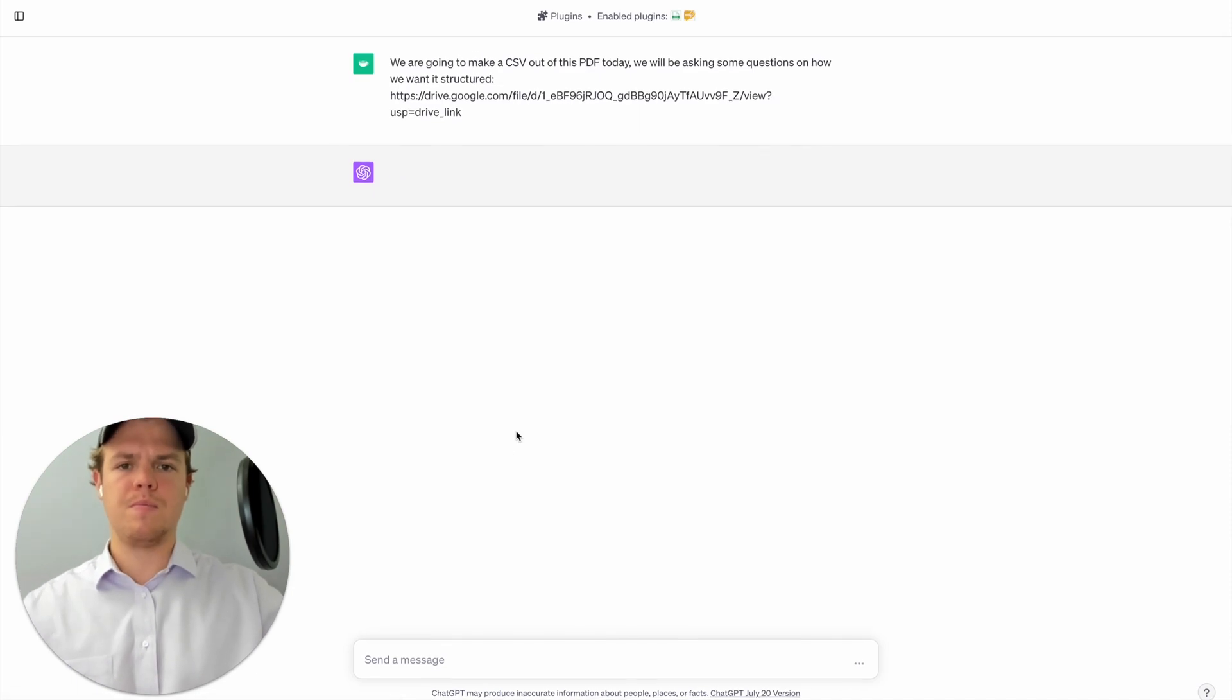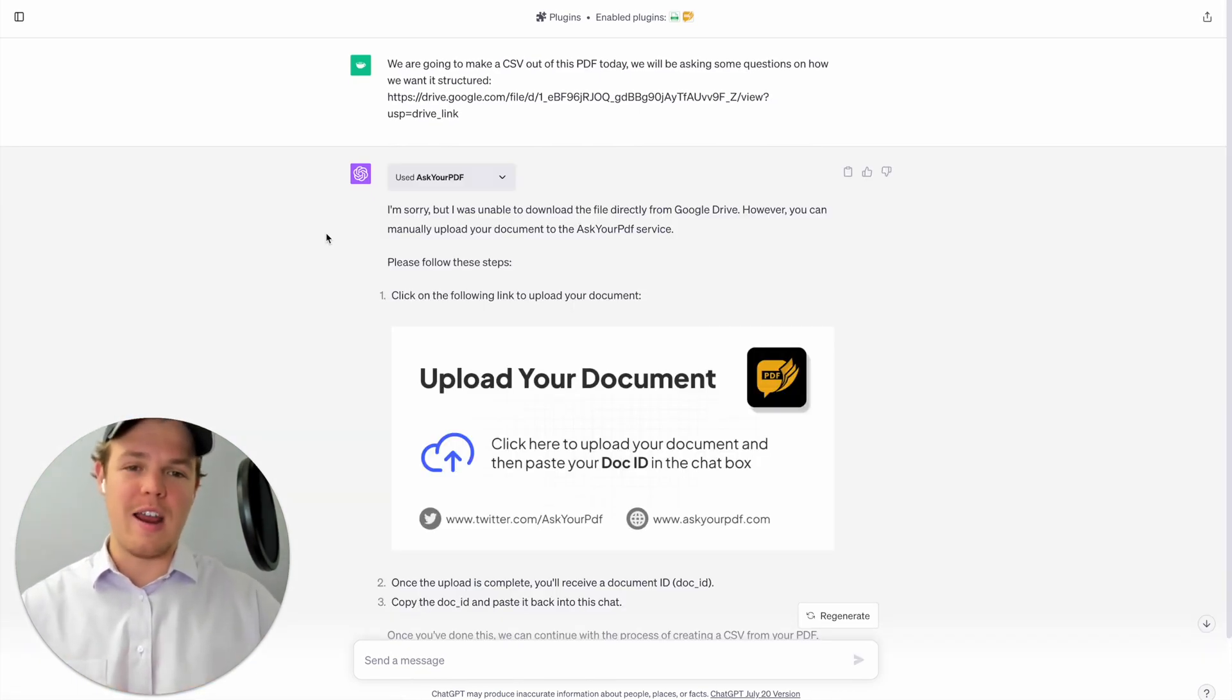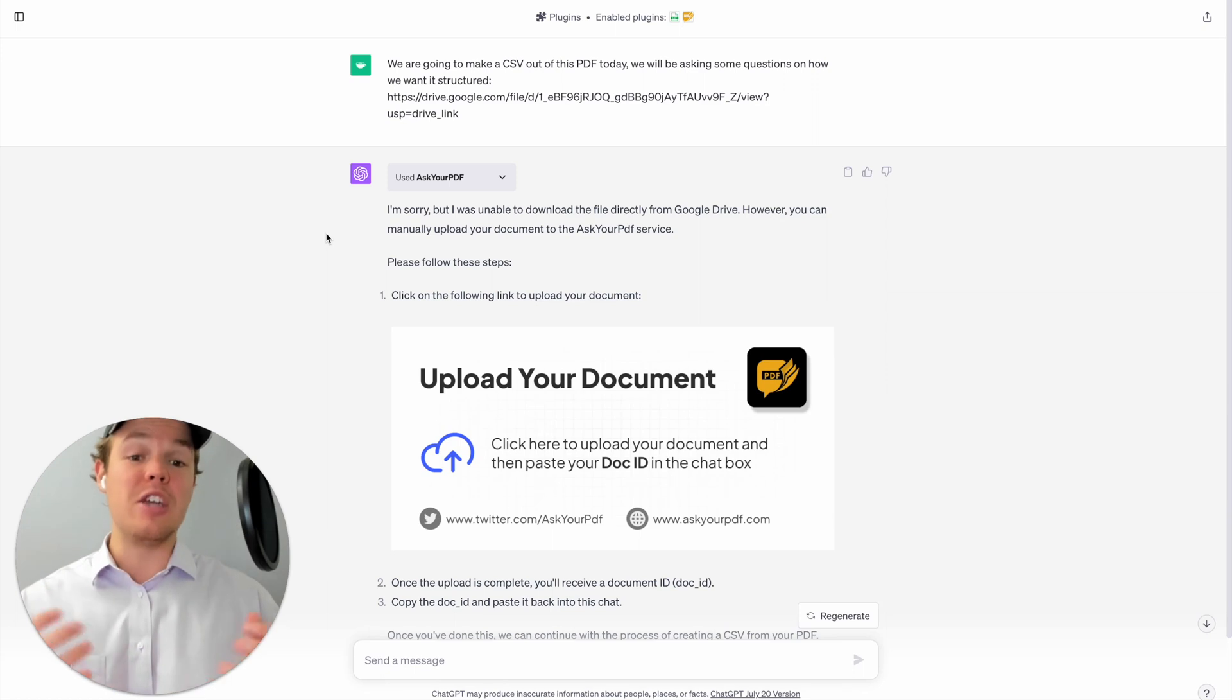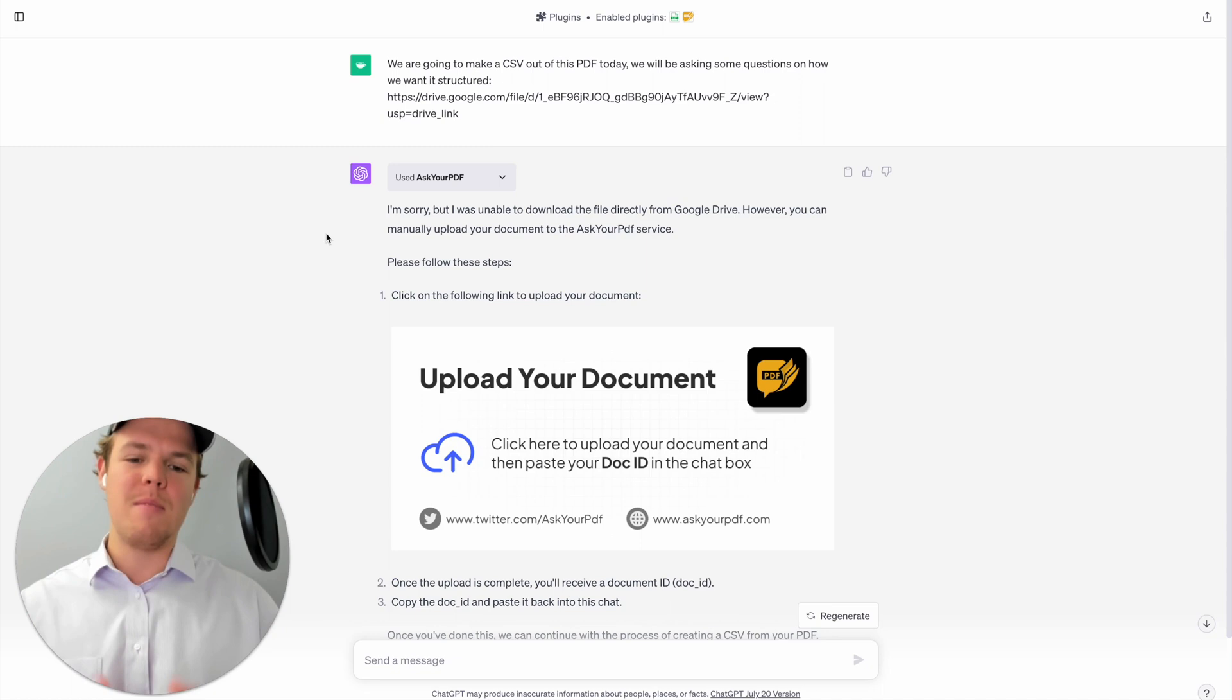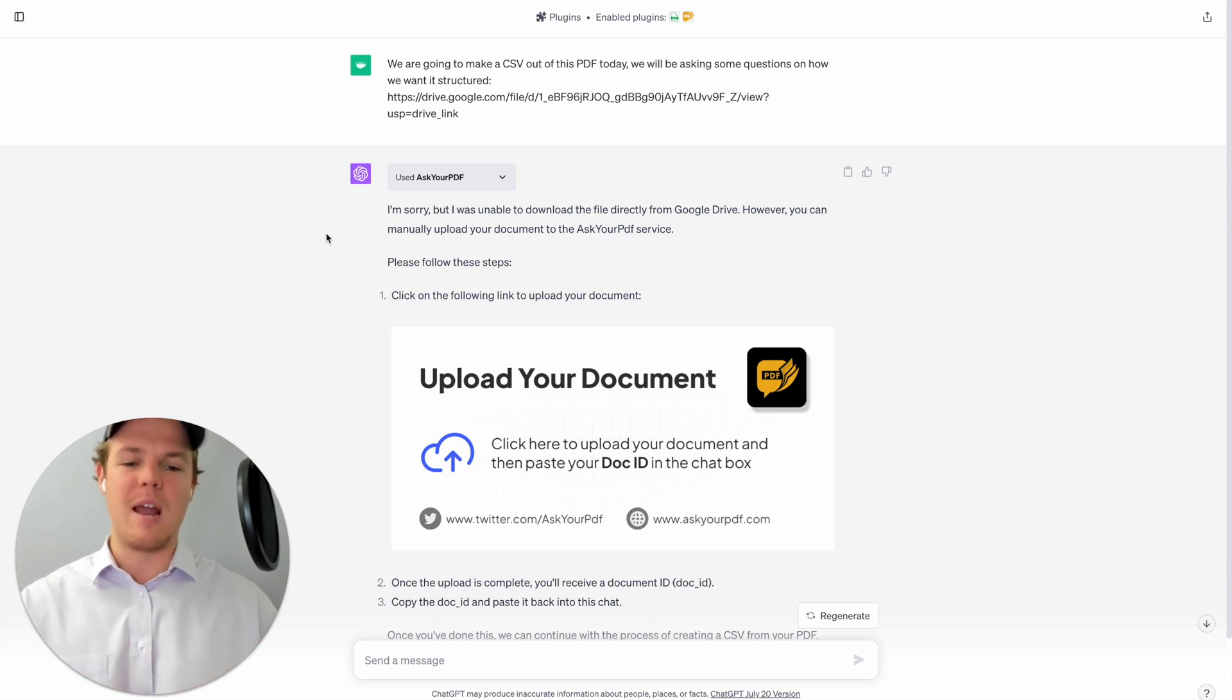Okay, so we ran into a little bit of an issue here. At first I thought it was just an error, then I checked every single popular PDF reader on the store right now. And essentially every single one says that they quote unquote can't read the Google link, but in reality they can.